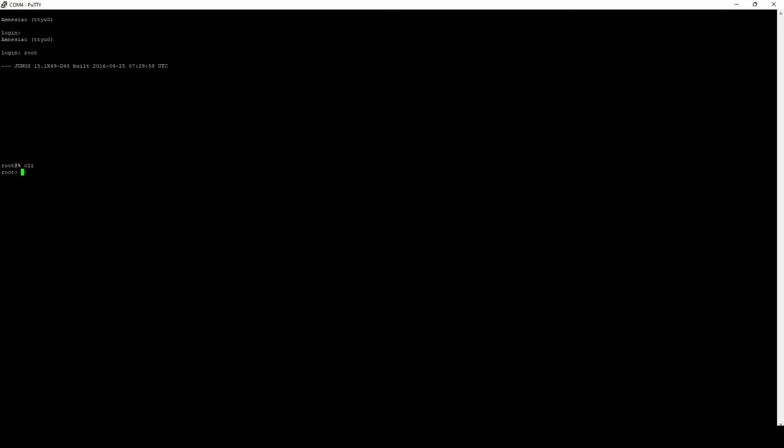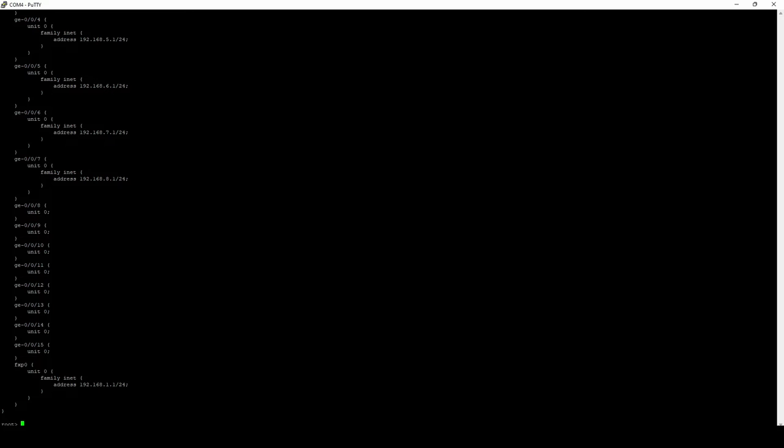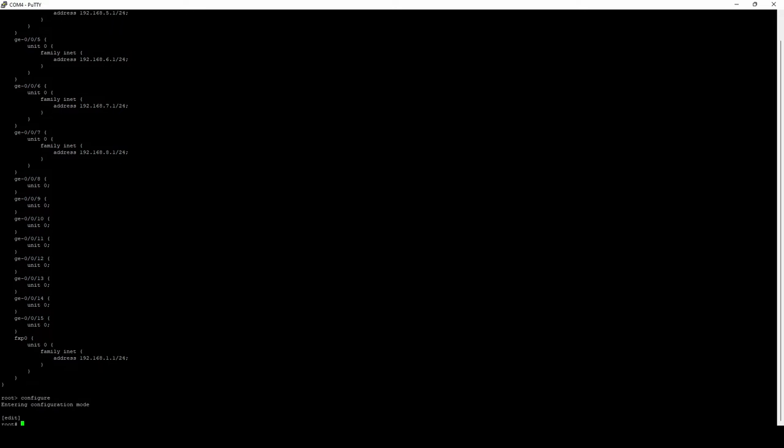After we log in, we're going to be taken into operational mode. However, if we want to be able to configure anything on this device, we're going to need to be able to move into configuration mode, which is easily accomplished by just typing the word configure. Now, the first thing you're going to notice is that right now our prompt only says root. There's no device hostname included in our prompt, and usually that's your way of identifying what device you're logged into.